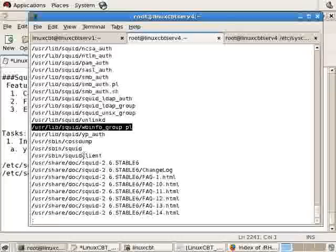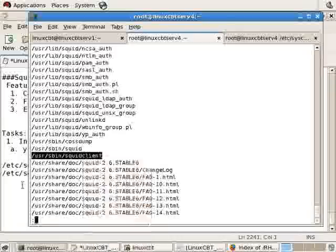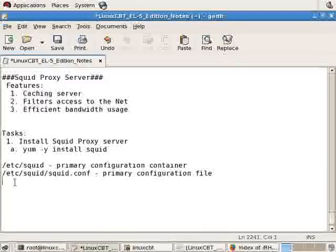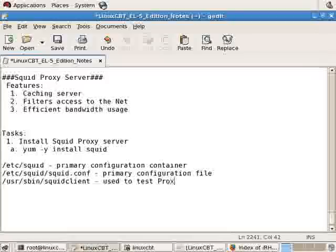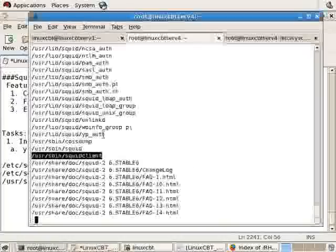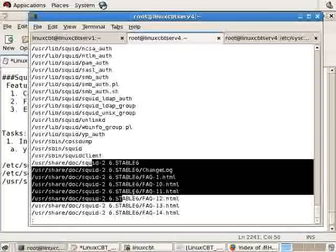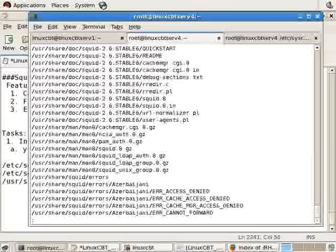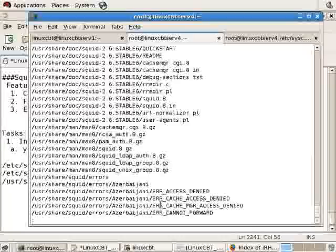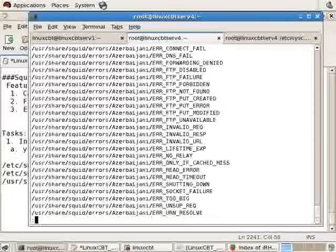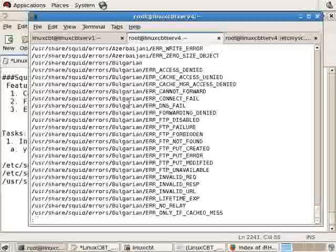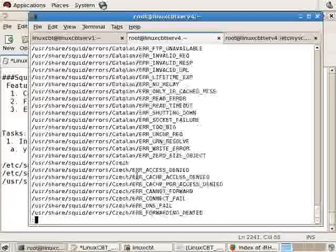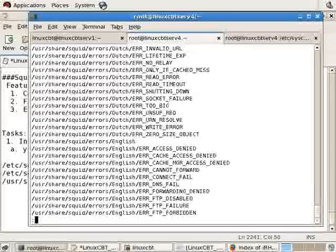It also includes a client which can be used to test the proxy. This is an important component used to test proxy server, and in particular the SQUID proxy server. SQUID client, we'll use that momentarily once we have it up and running. There's documentation which includes comprehensive documentation in HTML form. There are a list of error files that are referenced. If a user attempts to access content the user has no access to, then SQUID will return the errors in various languages.